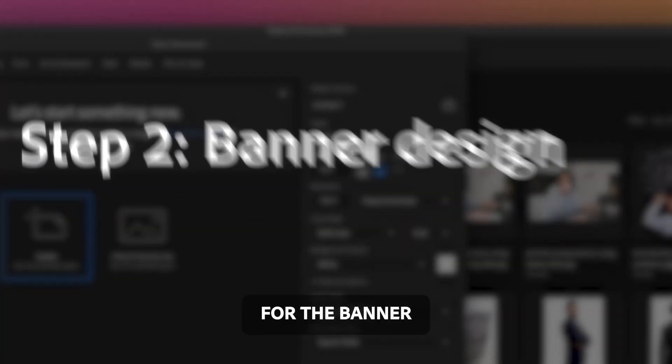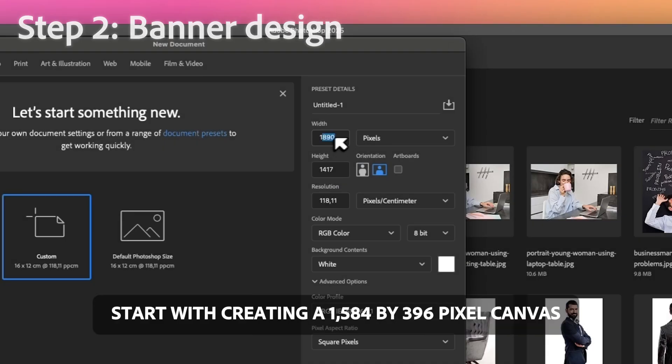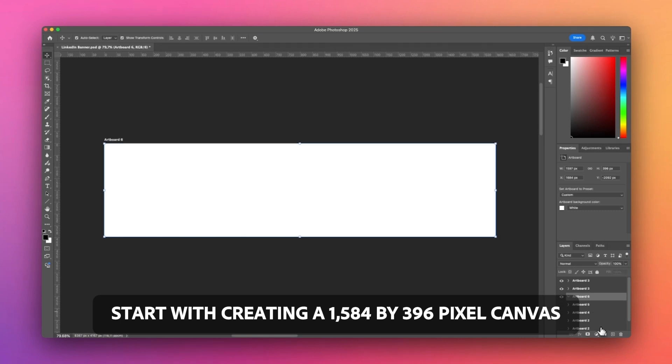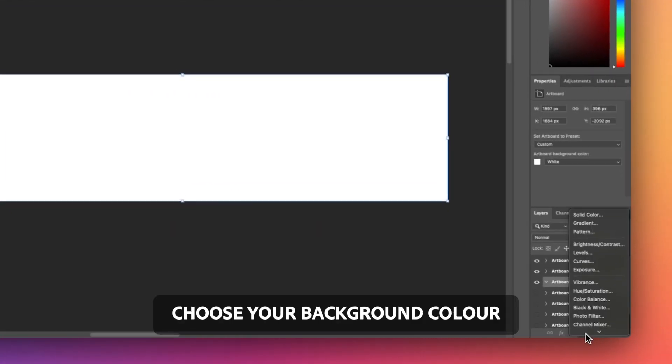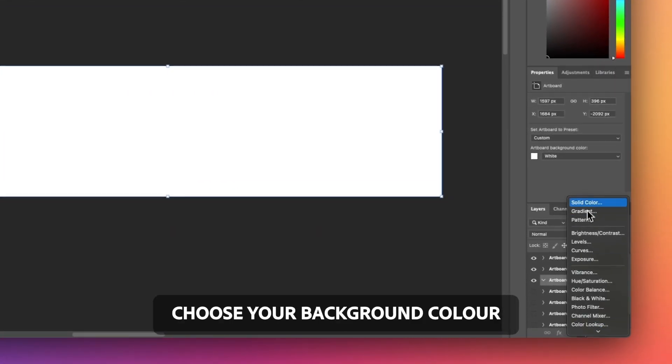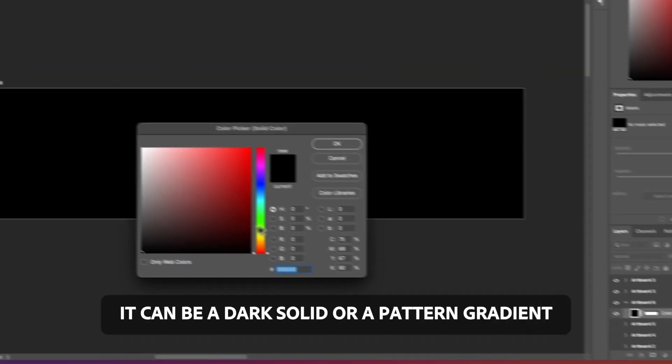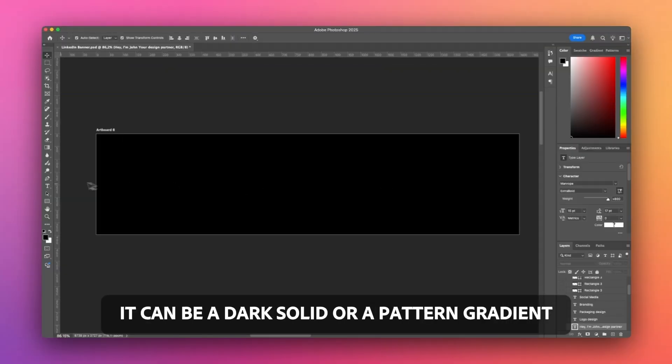For the banner, start by creating a 1584 by 396 pixel canvas. Choose your background color. It can be a dark solid or a pattern gradient.